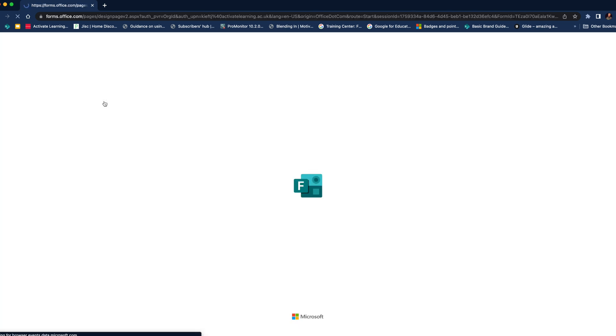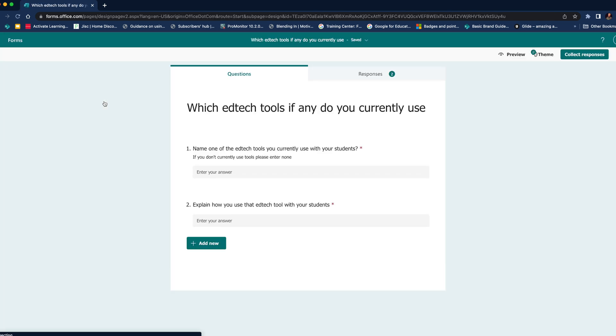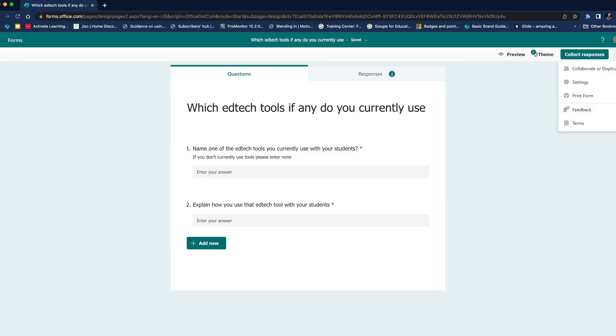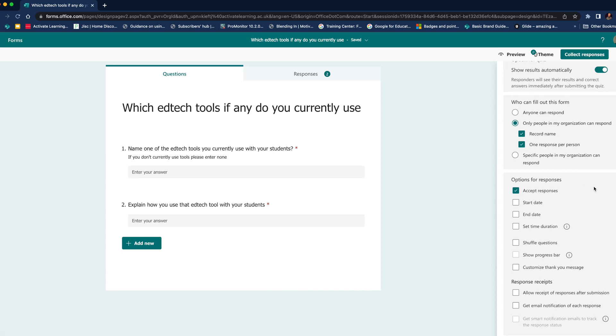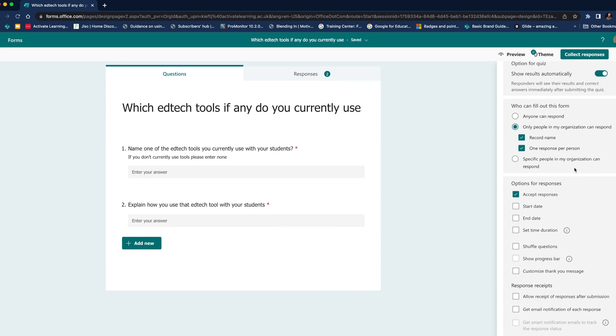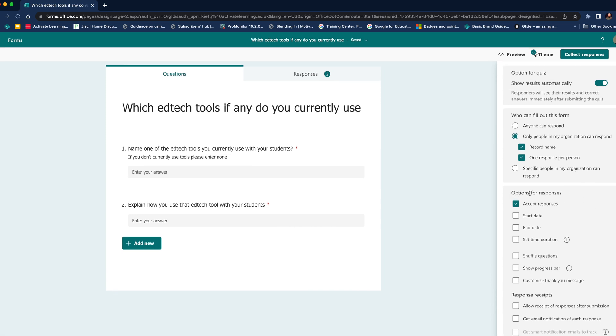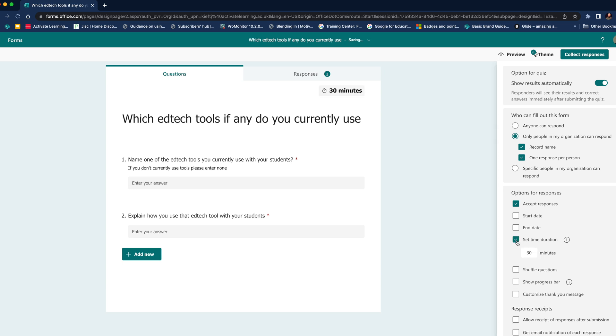Now I'm just going to open the existing form. So to access the timer, you come up to the three dots, you go to settings, and then as you scroll down, you'll find that there are options for responses. You can see we've got a start date and an end date, but we've also got a set duration timer. So we can click that.